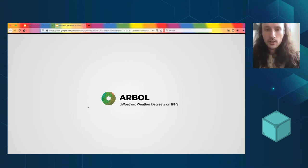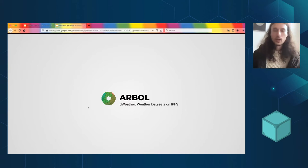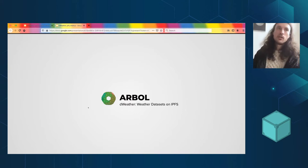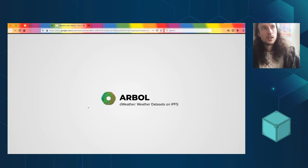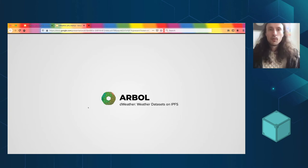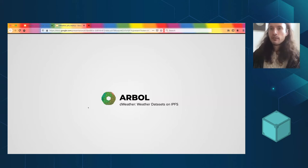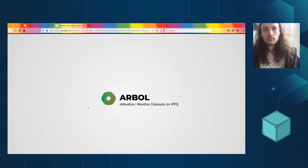So Arbol does parametric agreements for various different kinds of businesses. Think in agriculture, which is a very classic use case for this. Think a beet farmer wants to get paid if it didn't rain enough in their farm area during the growing season.